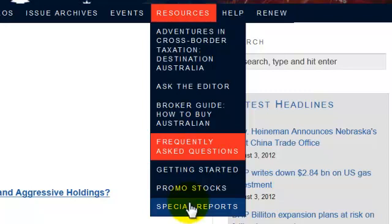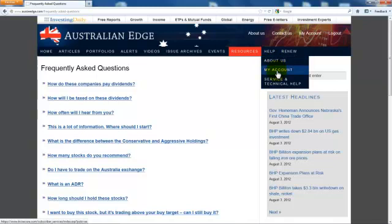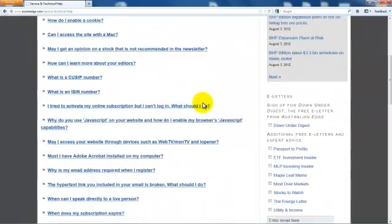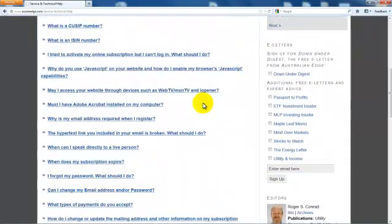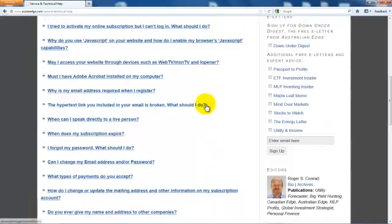Here is a link to the latest Australian Edge special reports for new subscribers — by now you may have read these already. Under the Help drop-down, you can learn more about Investing Daily. This is another link to My Account, and Service and Technical Help will answer many of your questions about the service, including the website and your subscription.